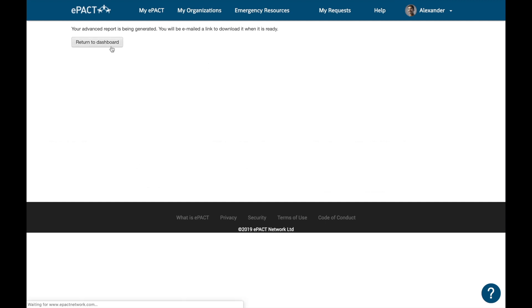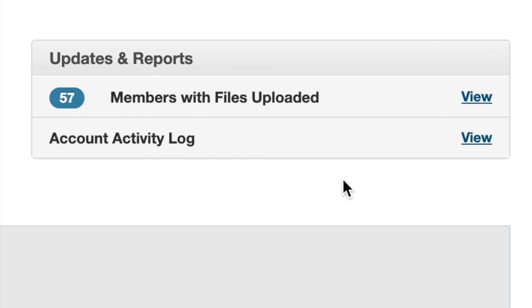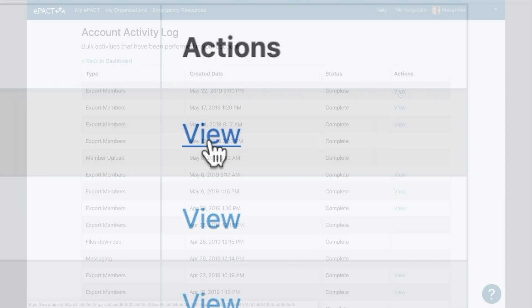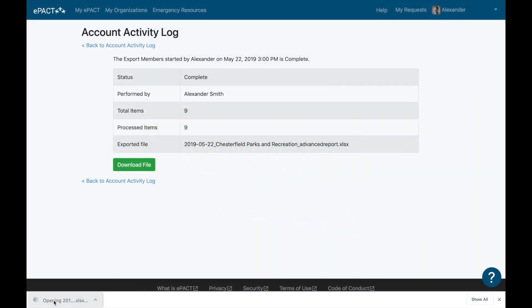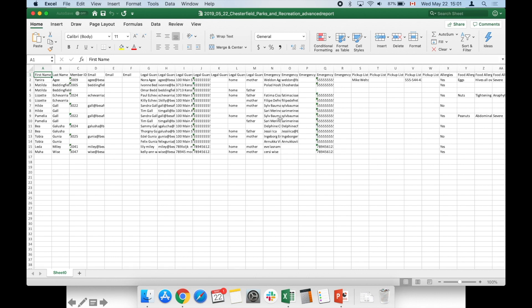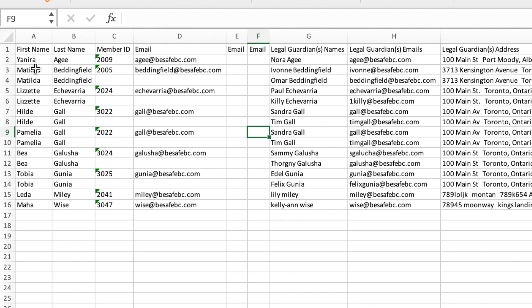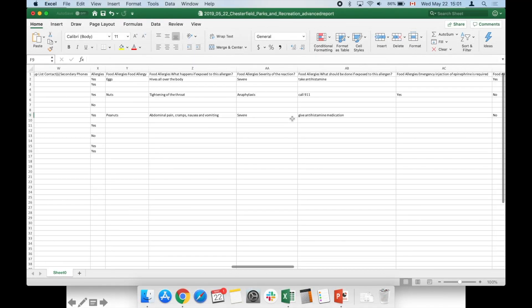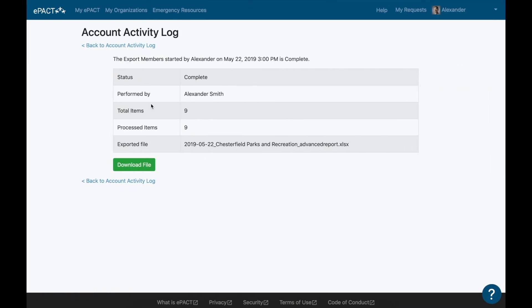Click 'Return to Dashboard'. Once your report has been generated and you've received the email, it can be found by clicking on the 'Account Activity Log' and selecting 'View', then selecting the report you exported. Click 'View' and it shows you the report where you can download the file. Once downloaded, you can open it to view the information — it exports as a spreadsheet so you can manipulate the data. You can see all the fields selected: participant names, legal guardians, emergency contacts, pickup contacts, and the allergy information. Then close the file, go back to the Account Activity Log, and back to the dashboard to return to the All Member Records tab.